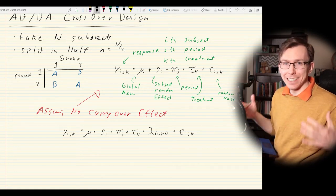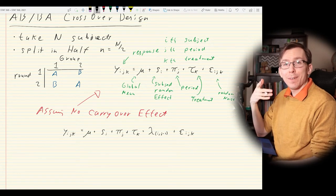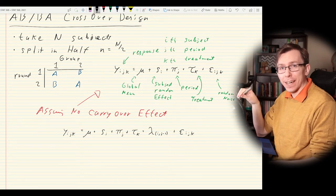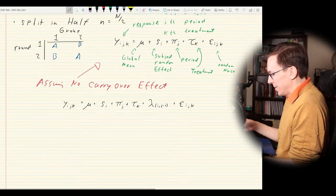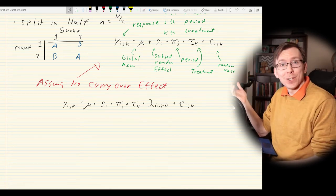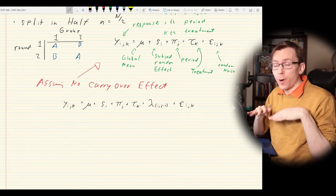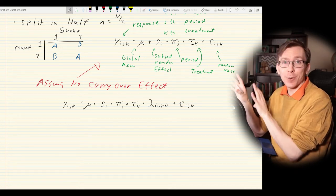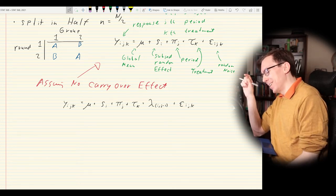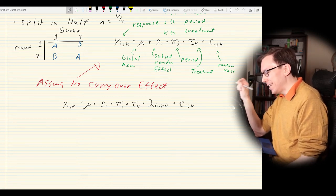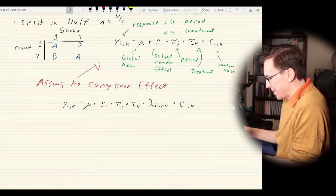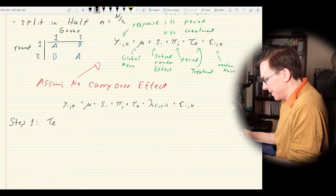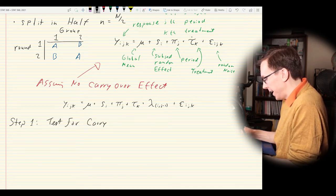So how do we analyze this type of design? We want to first test whether there is a carryover effect or not. Much like in the response surface section where we tested for quadratic behavior before collecting all the points, here we can use all the data points to test whether or not there is a significant carryover. Step one: test for any sort of carryover.